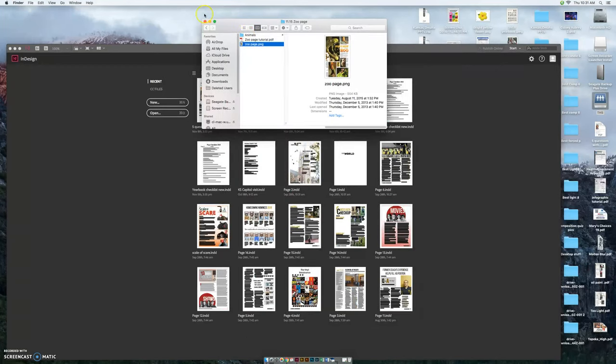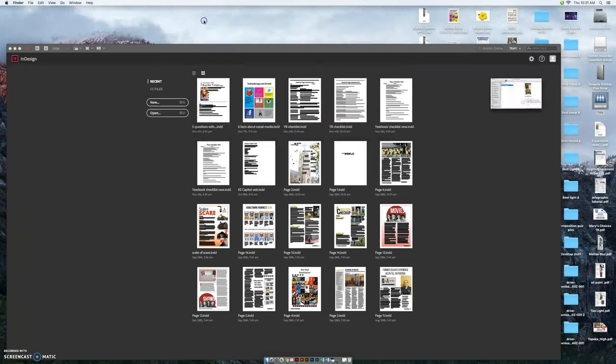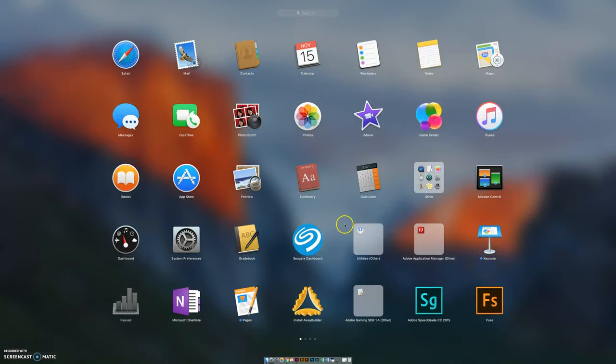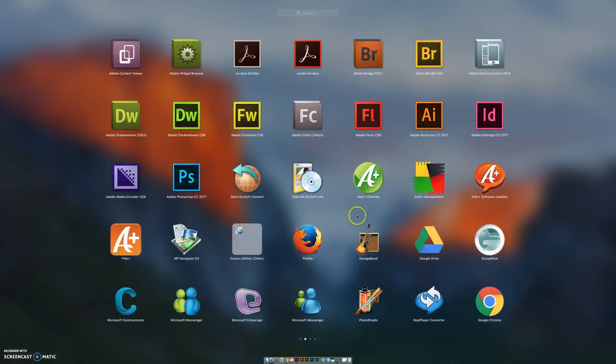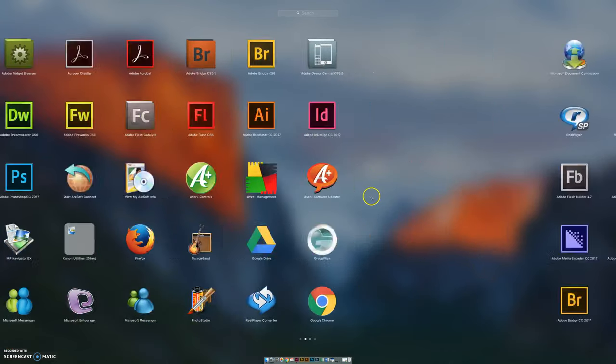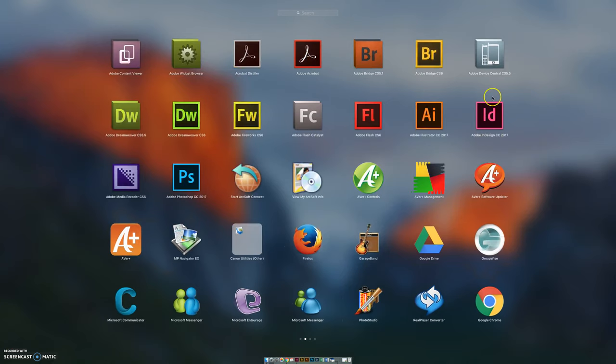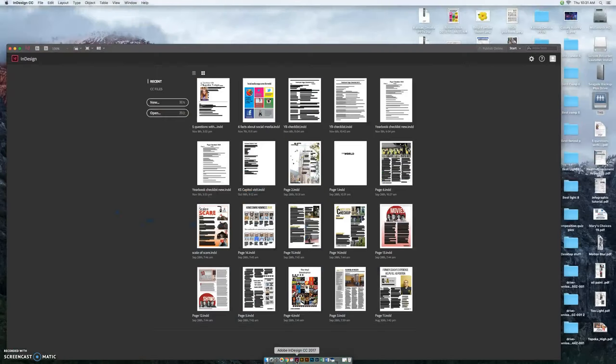Alright, first thing we need to do, let's go into InDesign. It's the pink box down on your dock or it's in your launchpad in the Adobe apps, right here in Adobe InDesign. Alright, let's click on it to begin.